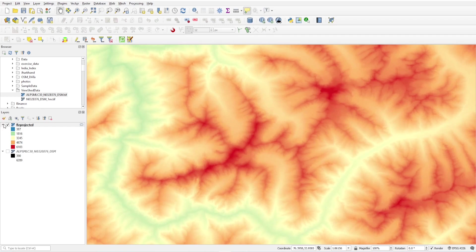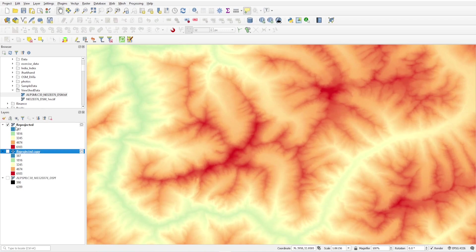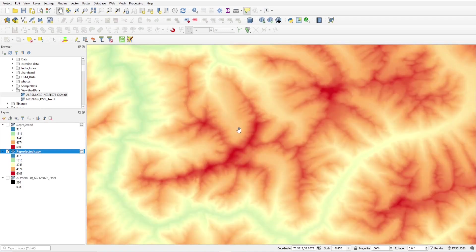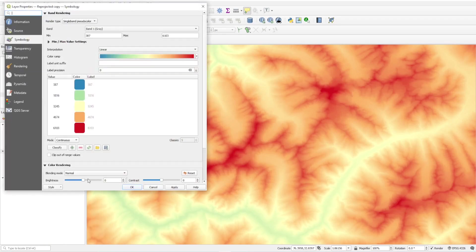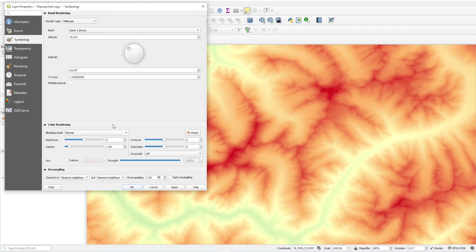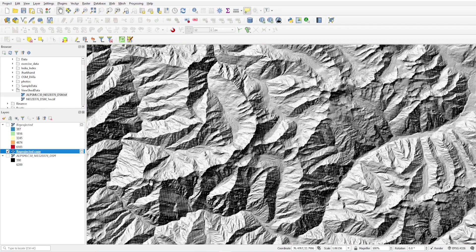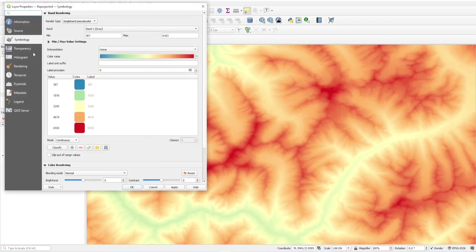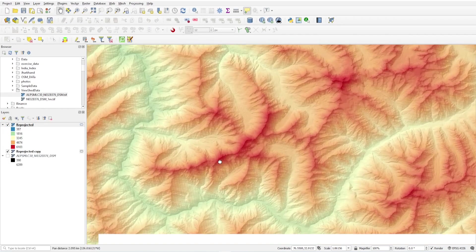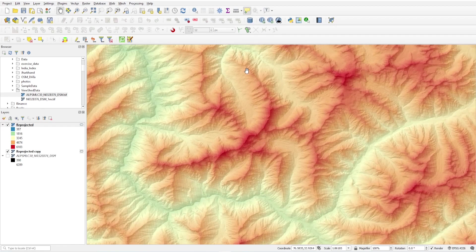Now try to make a duplicate copy of this. Right click and click on duplicate layer. Now I am changing this to hillshade. Go to properties and change it to hillshade, apply, okay. I will see this is the hillshade. Set transparency to 80%. Now you will see this is our ridgeline.